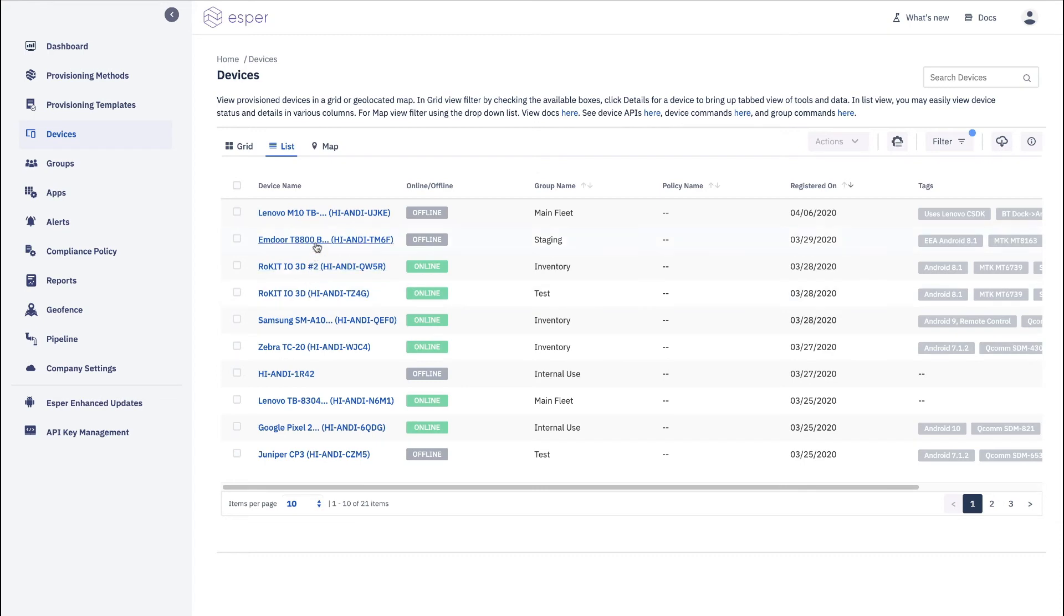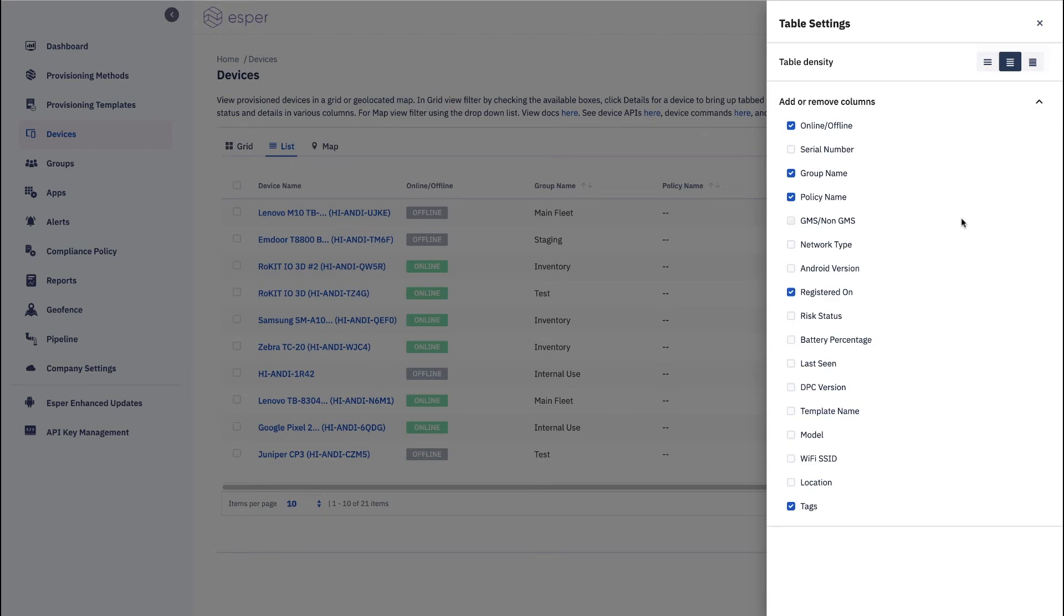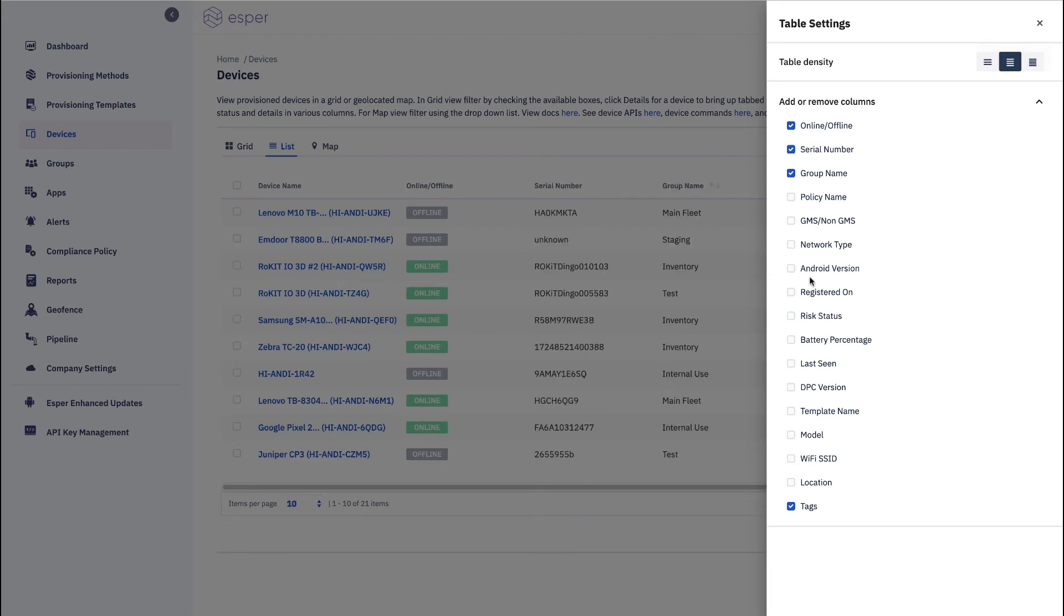So here you can see all your devices are available. From it you can choose different columns that you like to include policy registered on. We can do serial number. We can do model.